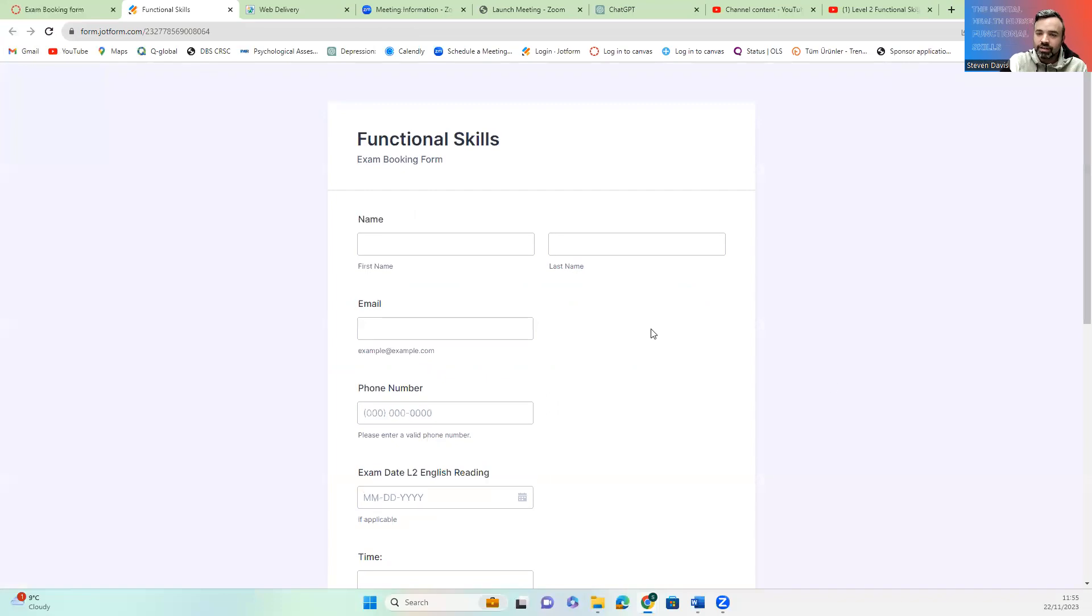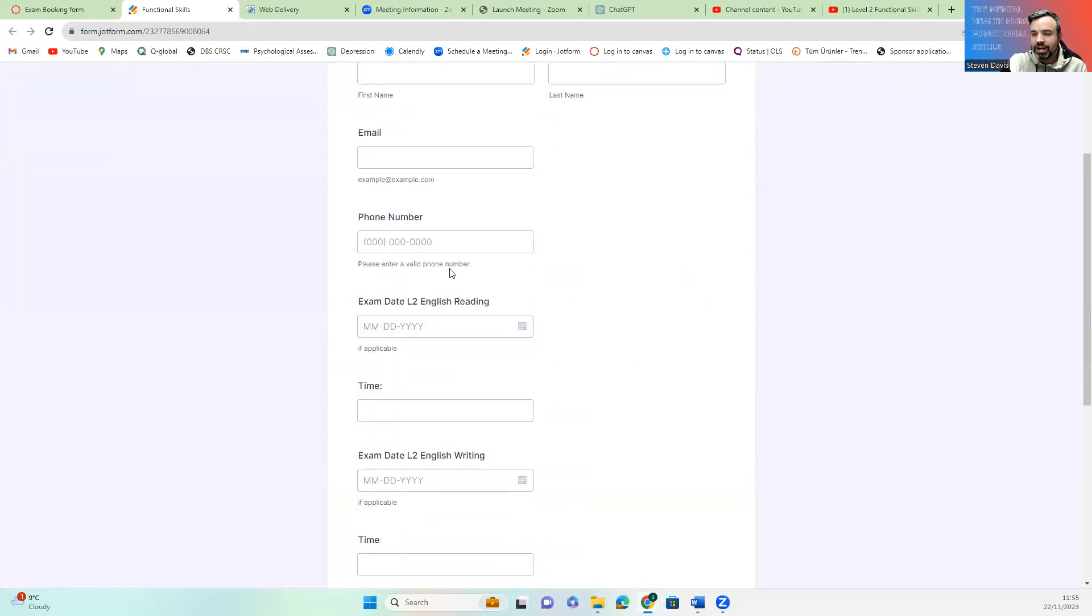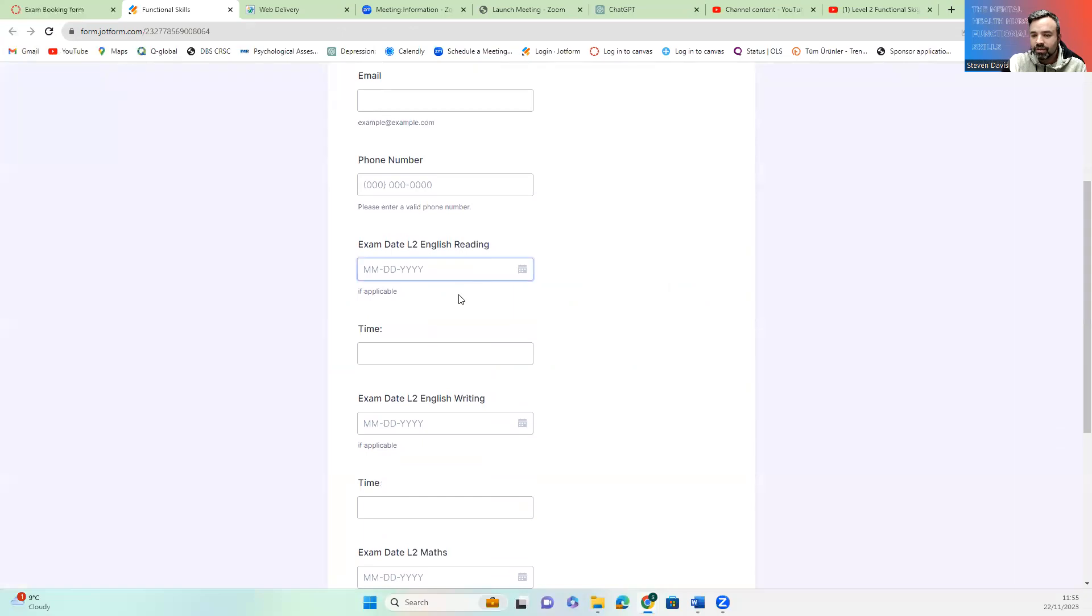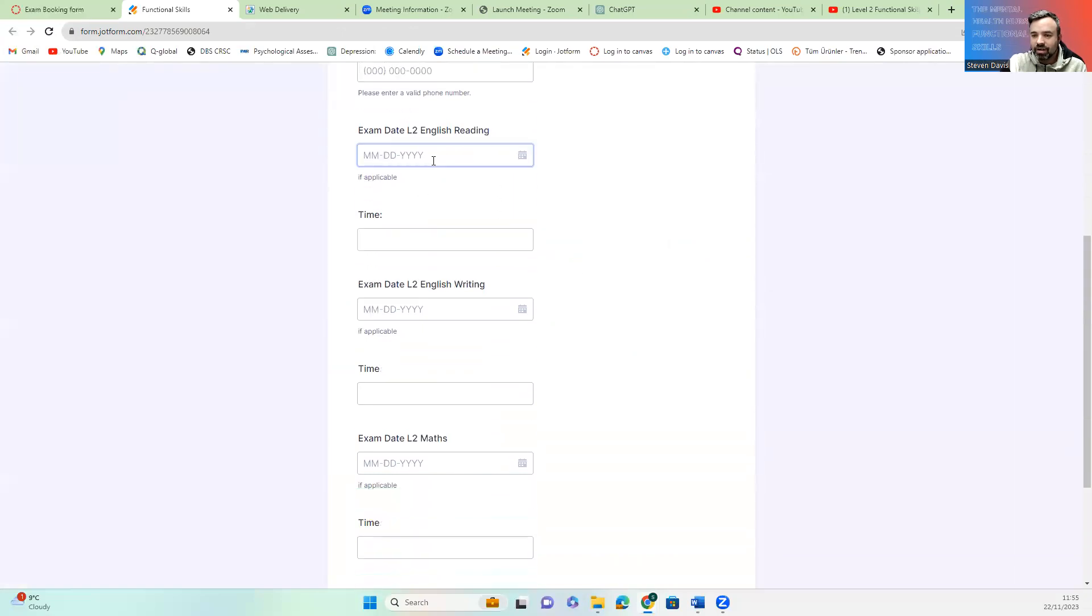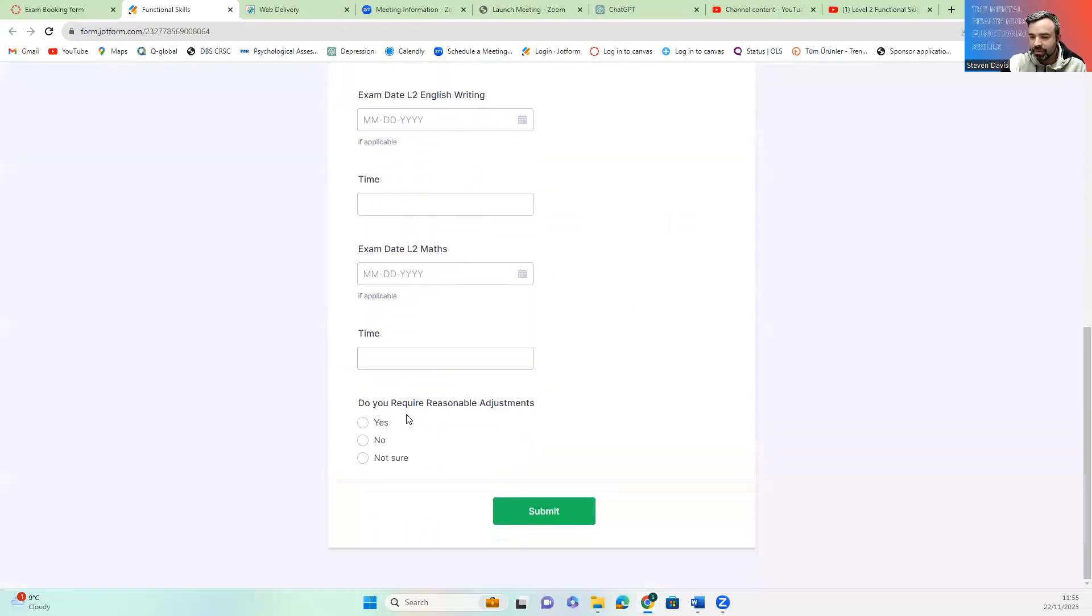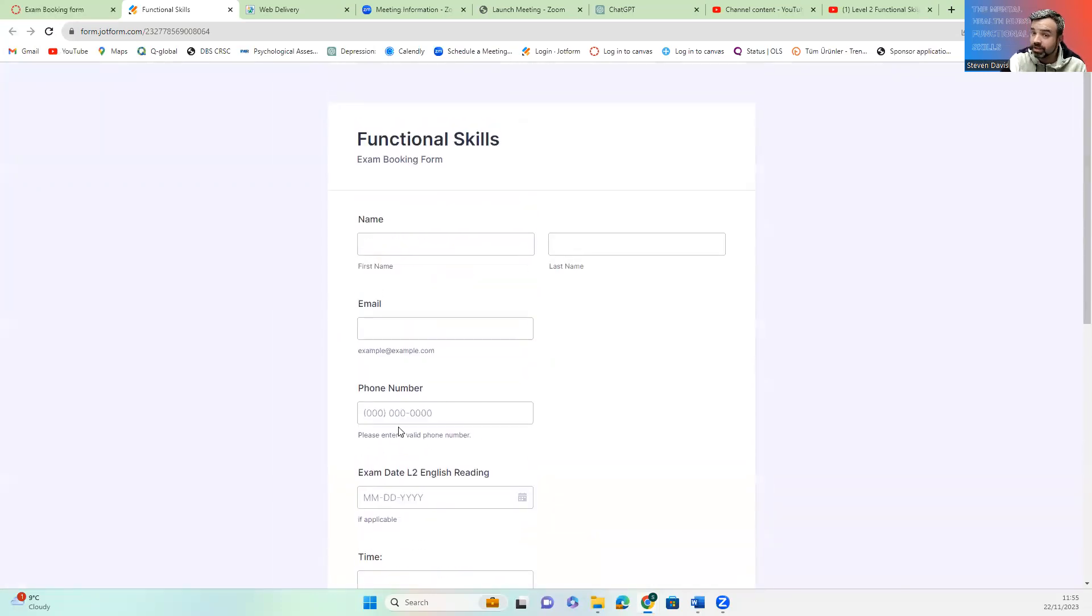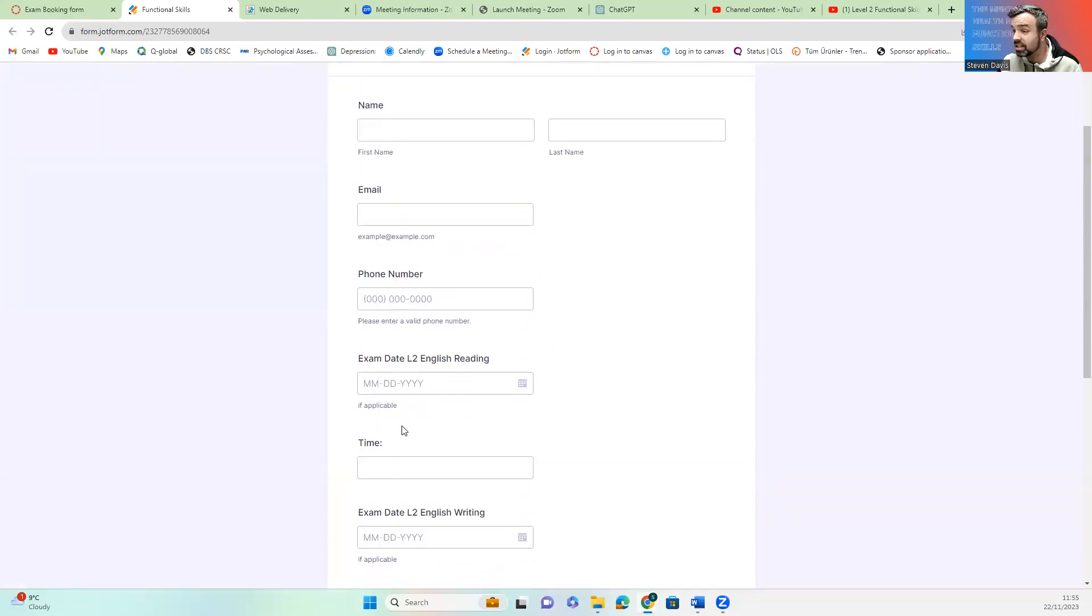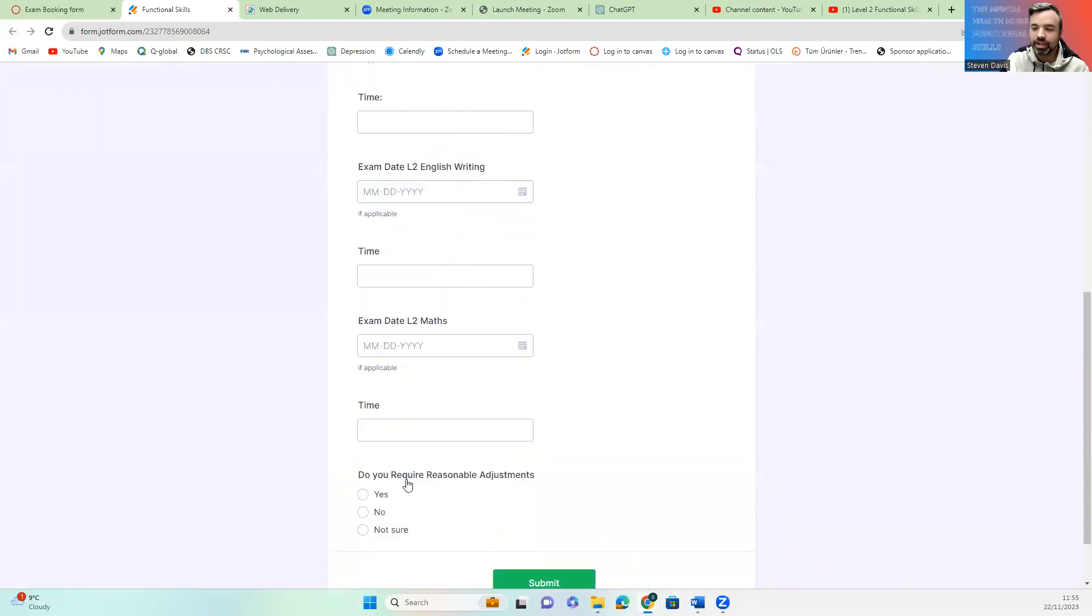So this is your booking form. I just need your name, your email, your phone number, then the date and time you wish to do your reading, writing and maths exam and whether or not you need any reasonable adjustments. Dead simple, right?